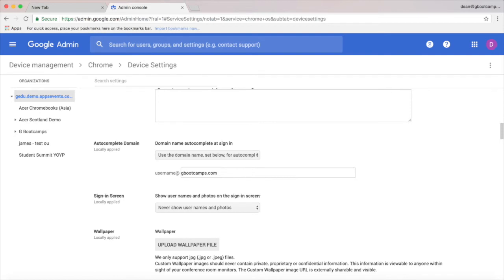We can also decide whether usernames and photos are shown on the login screen or we just get a simple box to type our username and password.